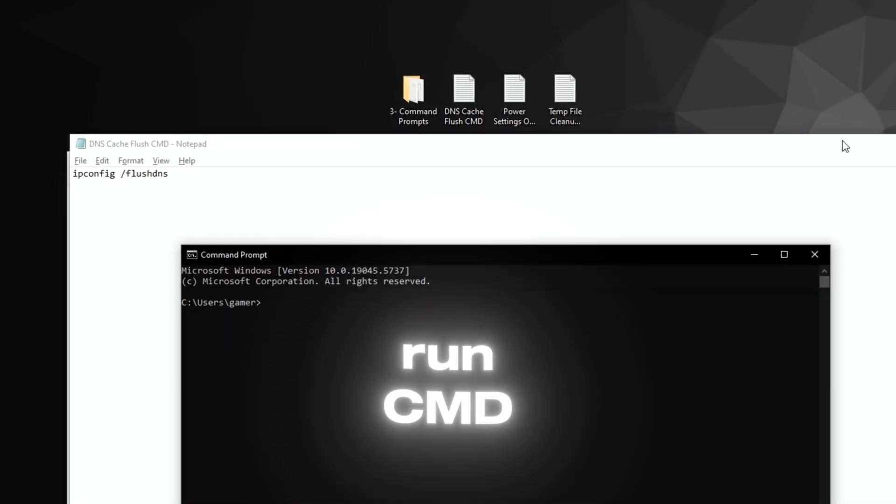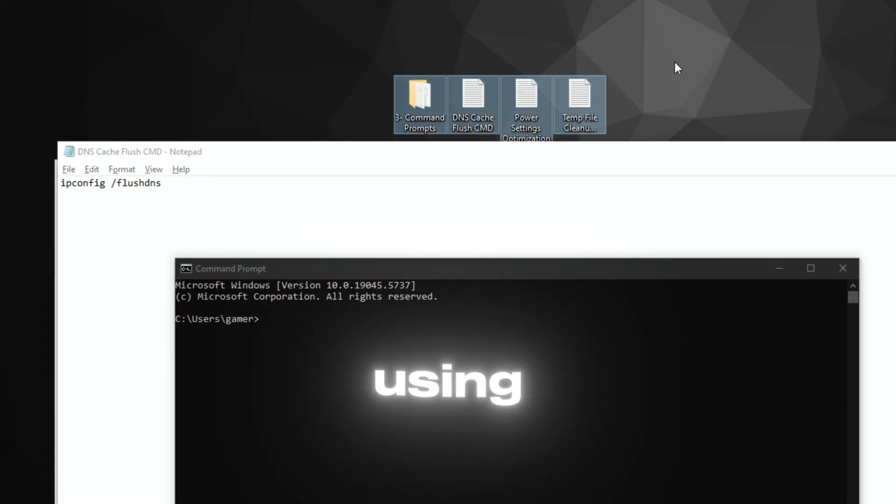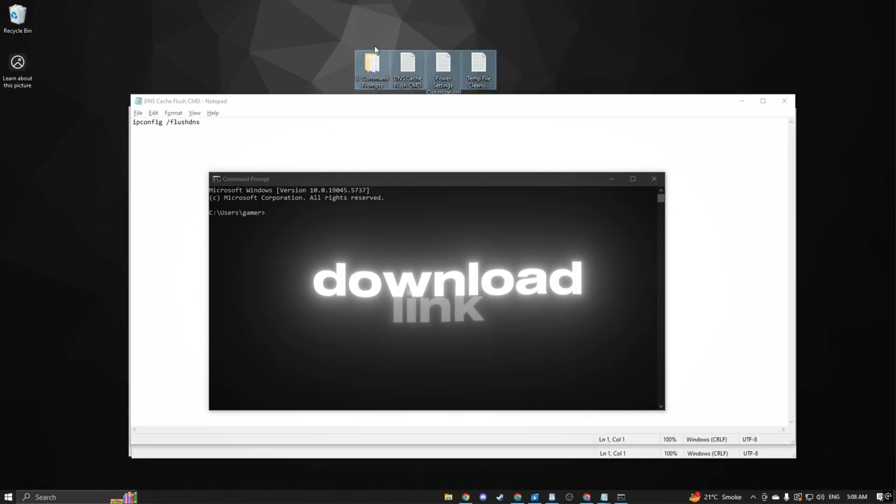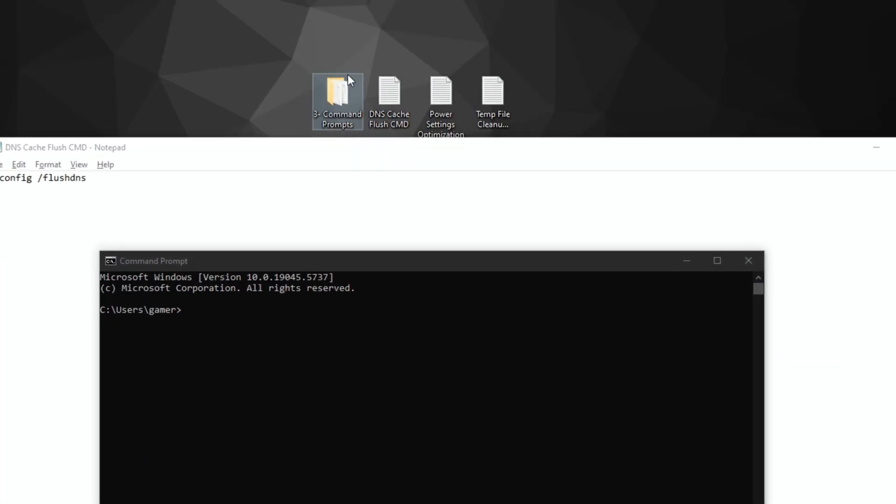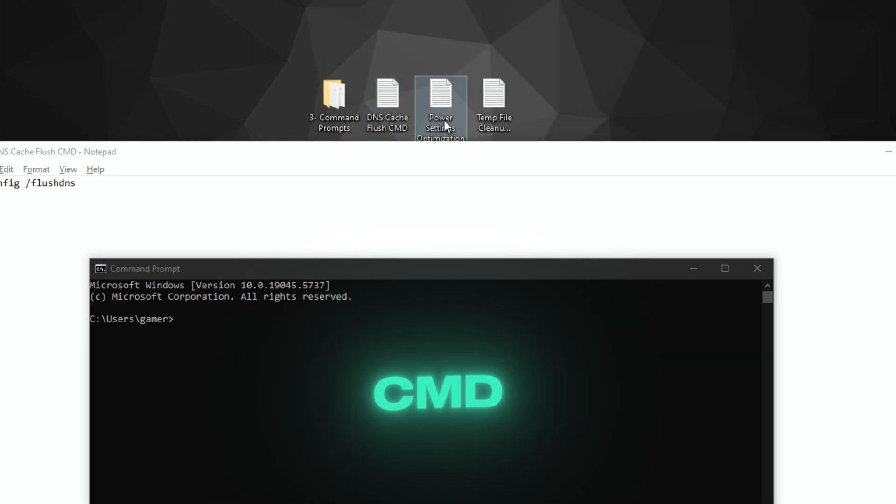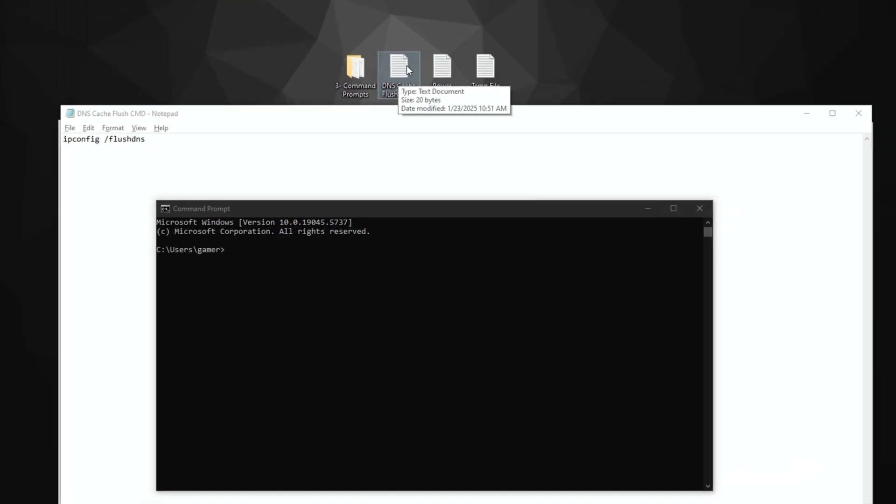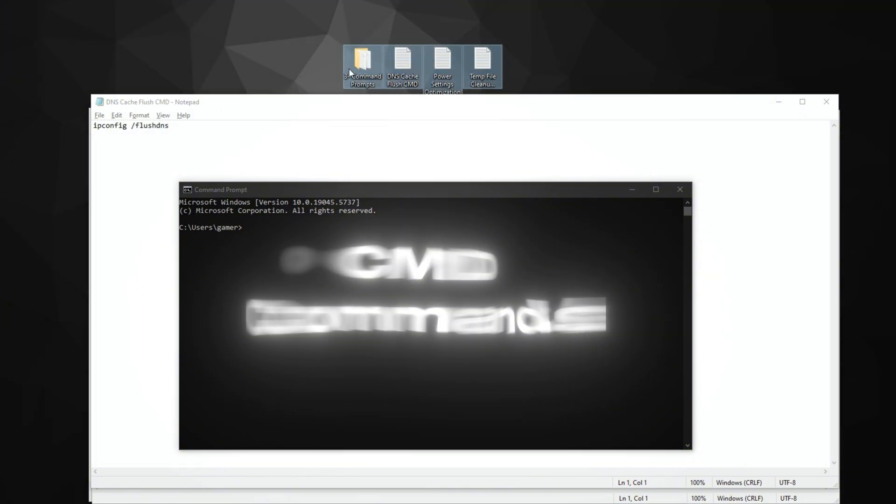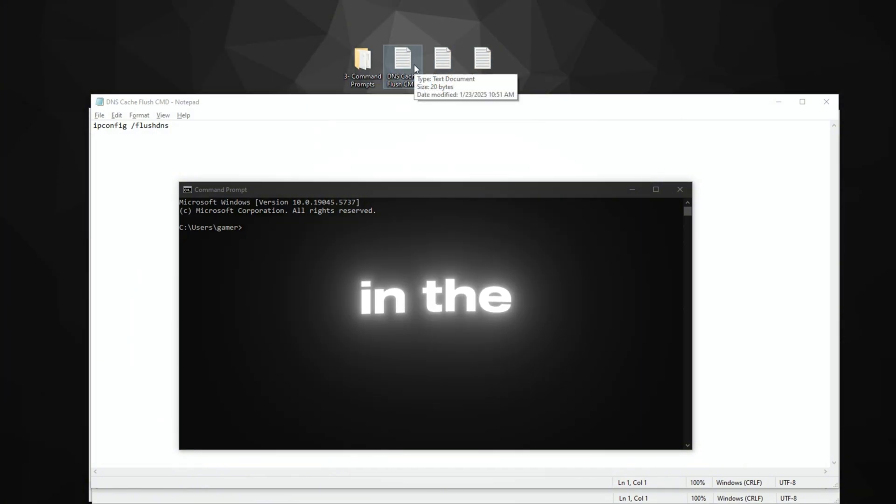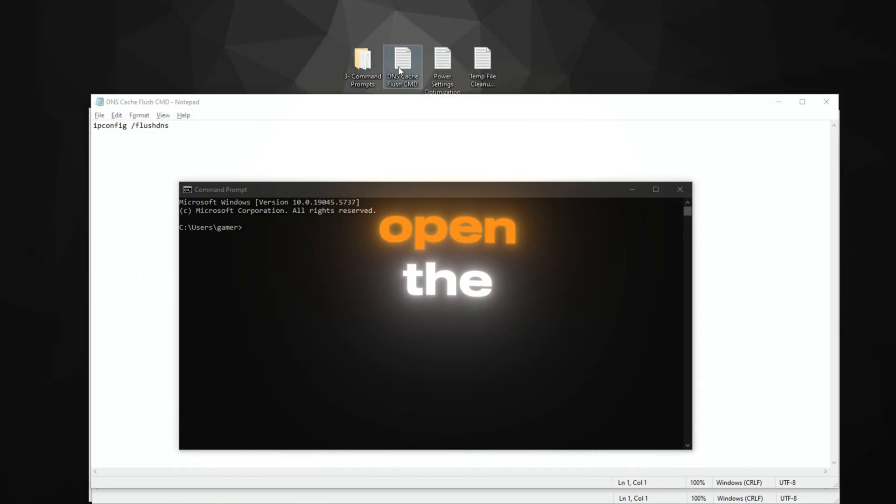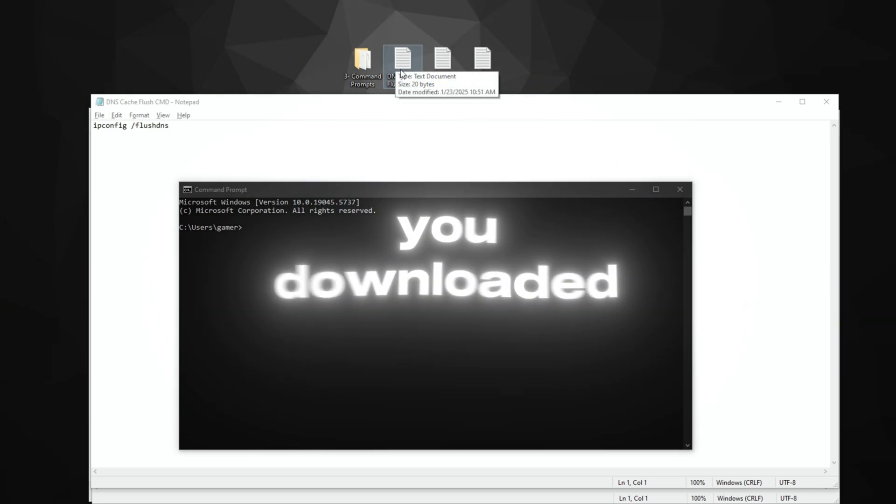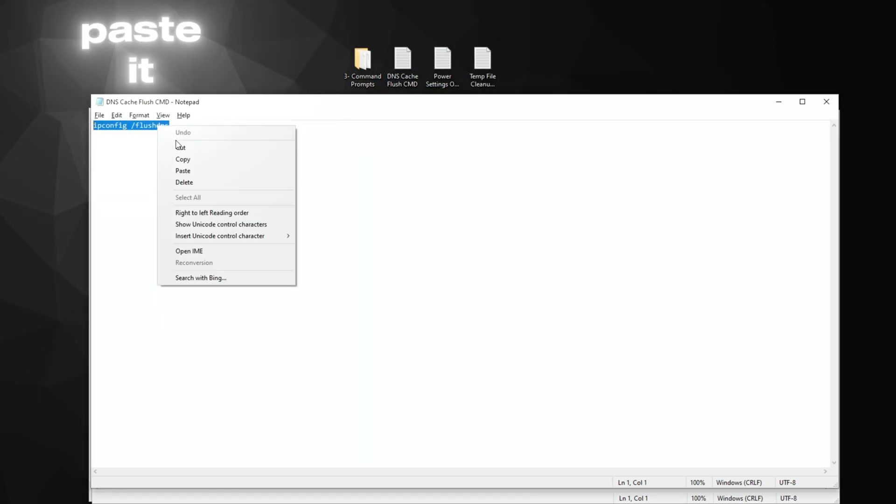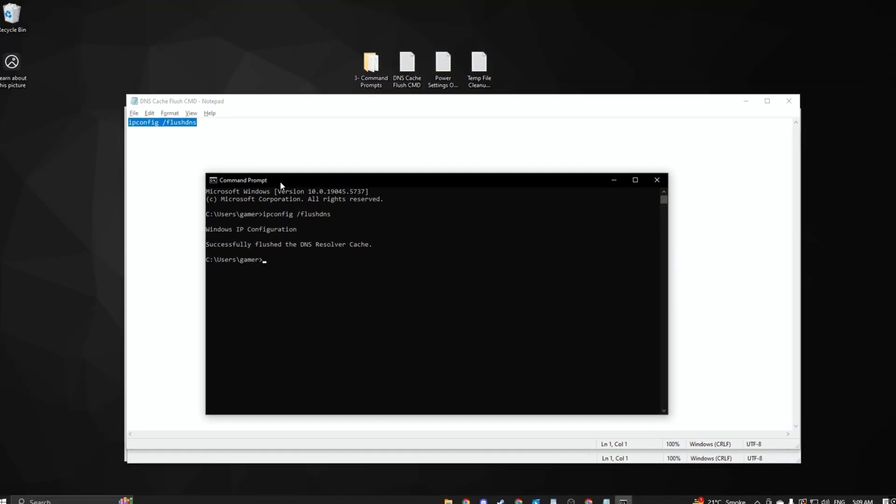Step 7: Run CMD Command Prompt Using .txt file. Download link in description. Now, we'll use some simple CMD commands to clear up your system and improve performance. Download the CMD commands .txt file from the link in the description. Open the .txt file you downloaded, copy each command, and paste it into the command prompt one by one.